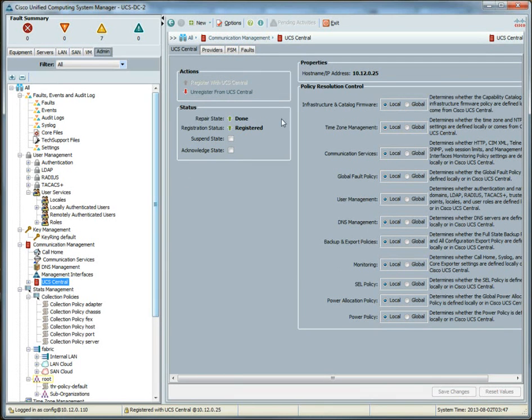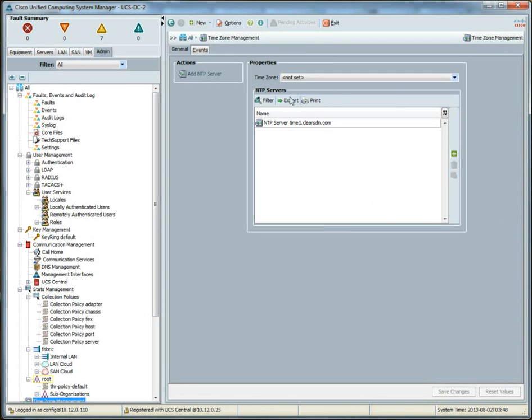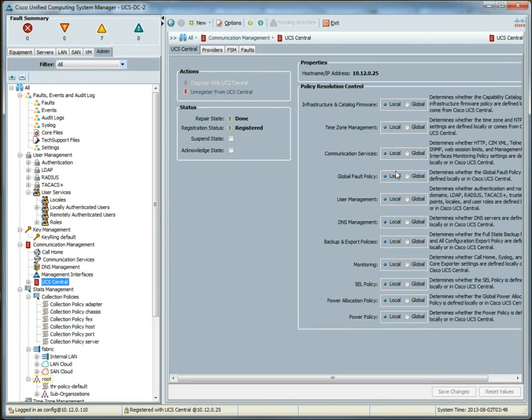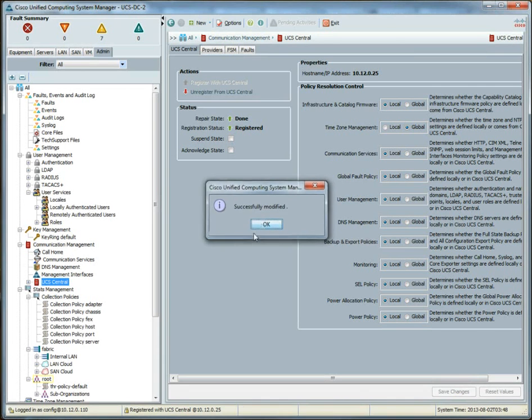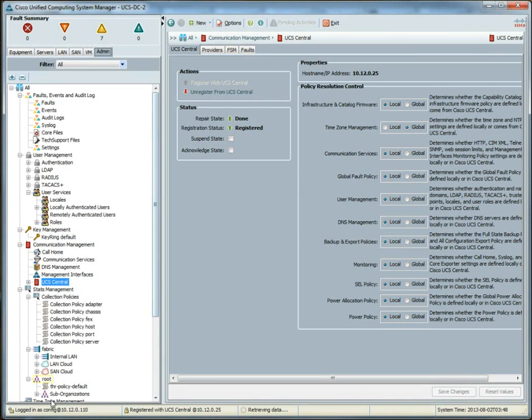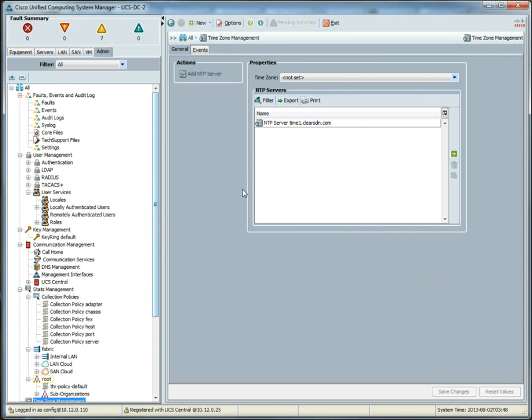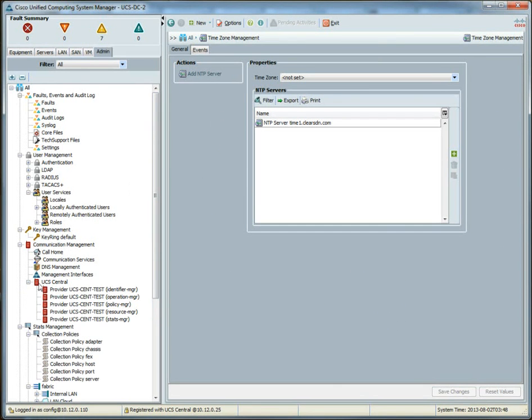If we go to timezone management, we can see that we have only the NTP server that we defined locally. So, same as before. Timezone management is now global. We save changes. And I'm assuming it's pretty instant, if not quickly. Oh, there's one last thing we need to do.